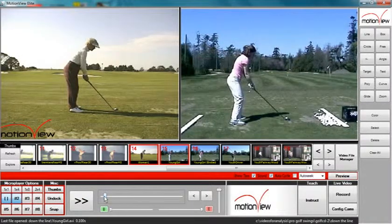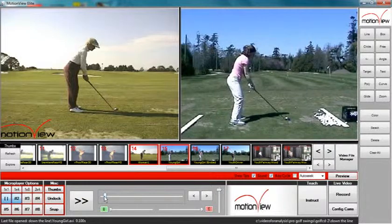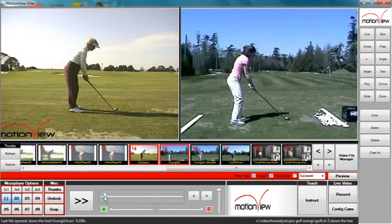If the two videos are not in sync, continue to adjust the moment of interest sliders as necessary.